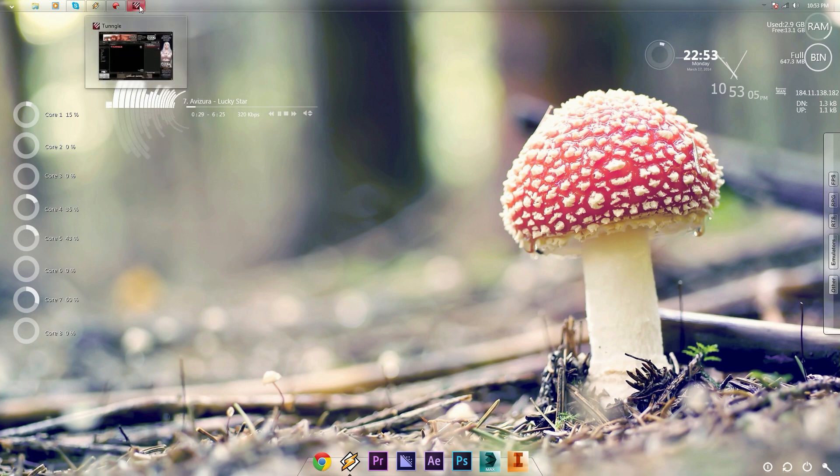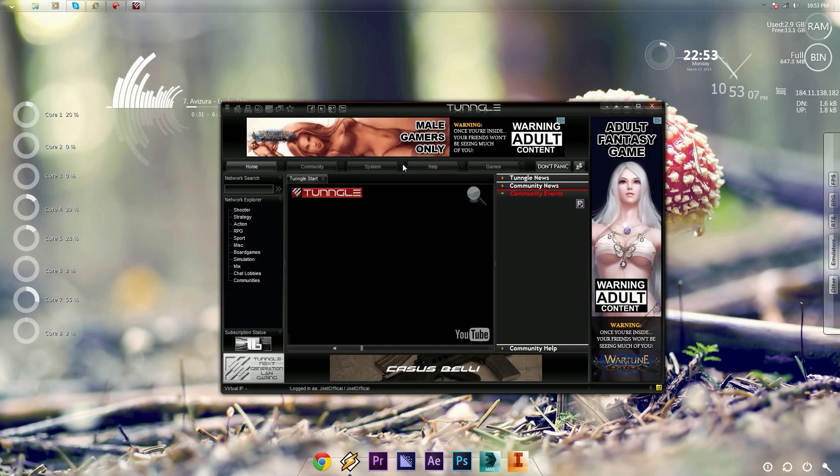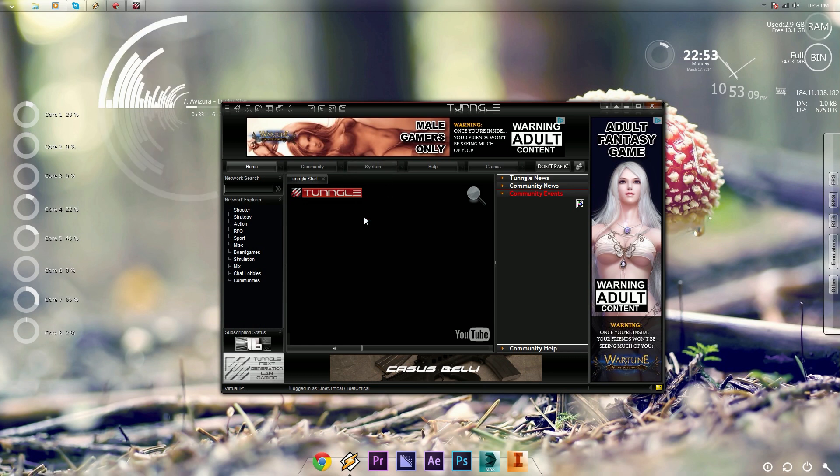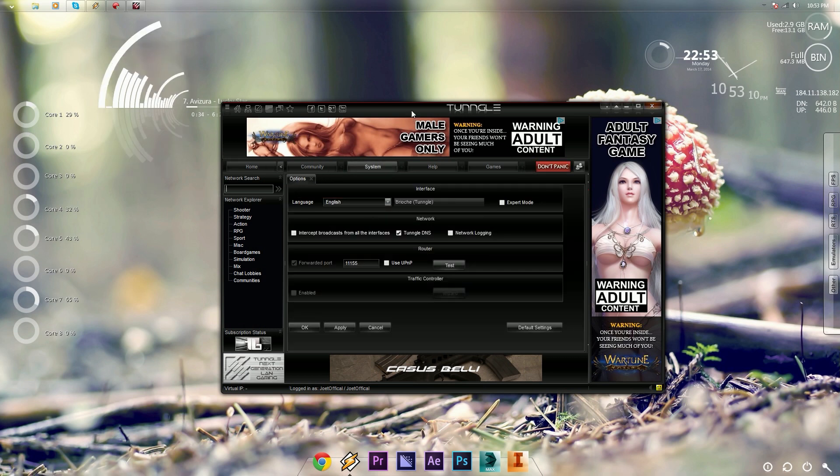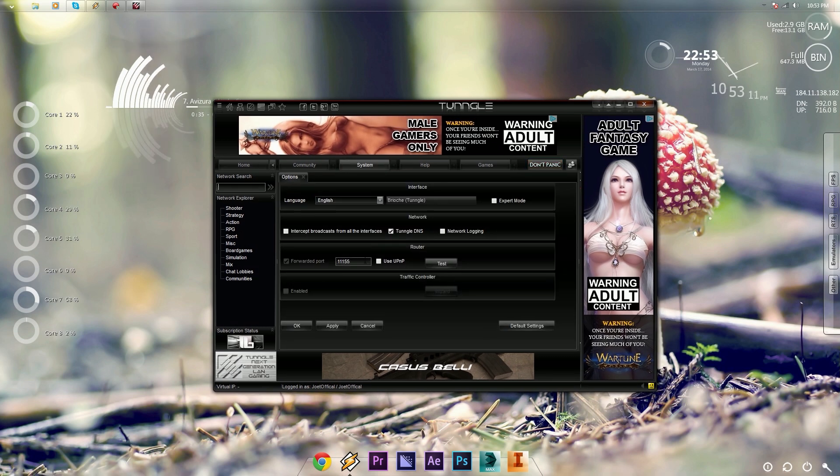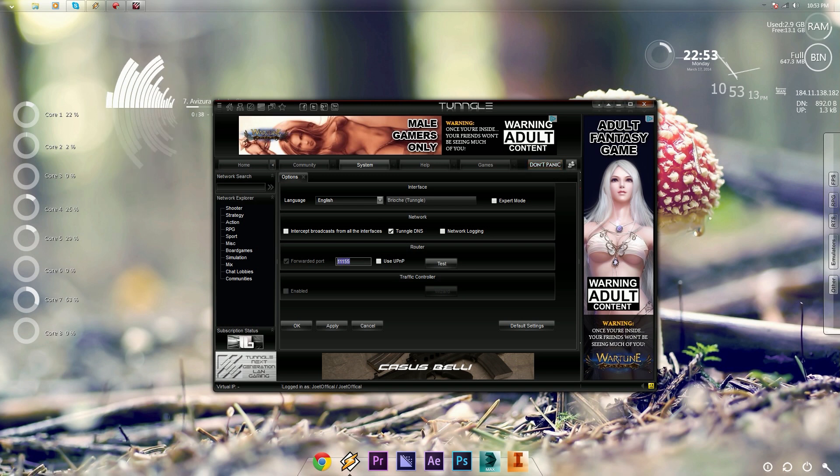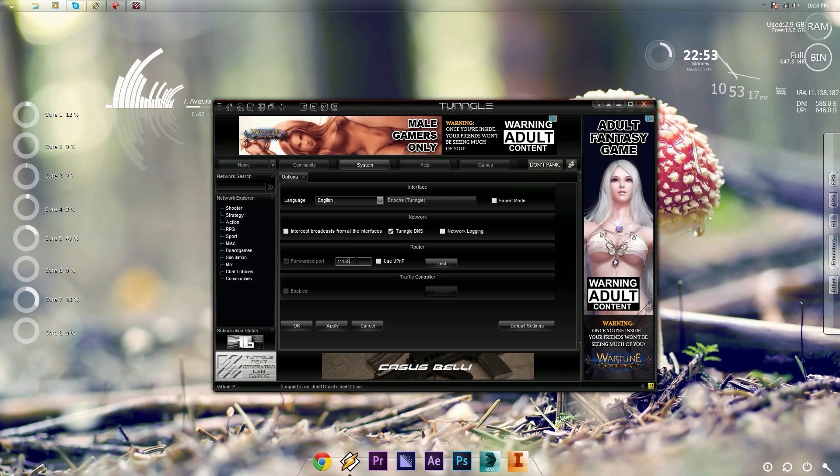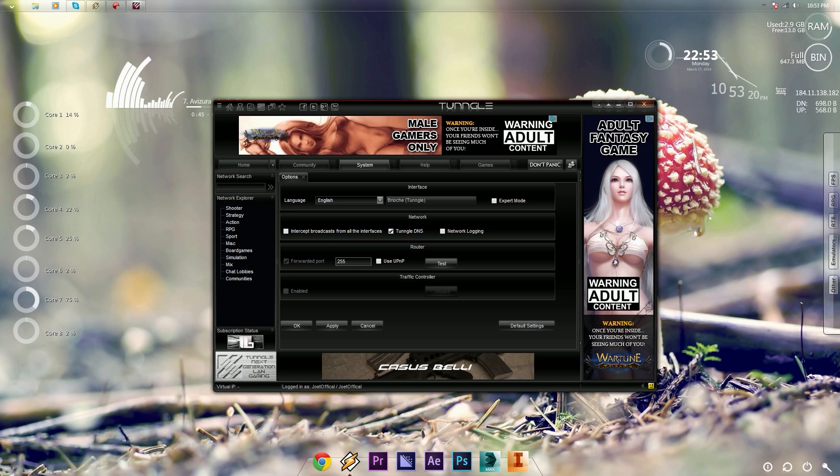Now you're going to want to click on your Tungle client, you're going to go to System, Options, and then you see in router there's this port, that's a port number, and you want to forward it. Now you can leave it as is, but I like to change my ports.